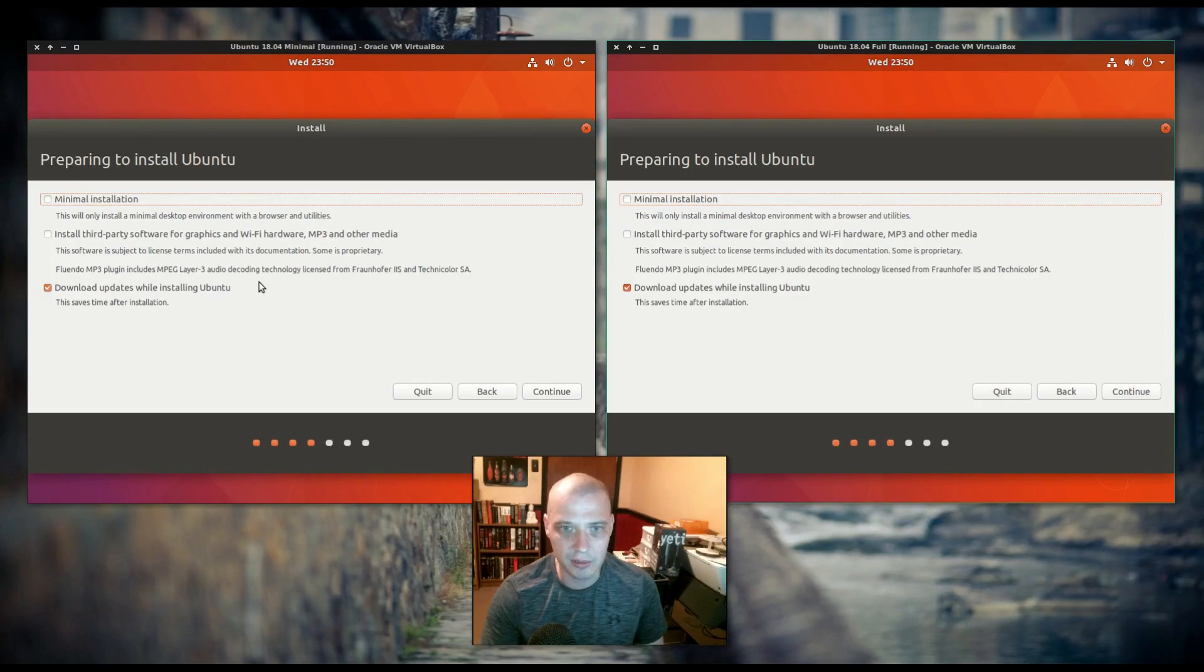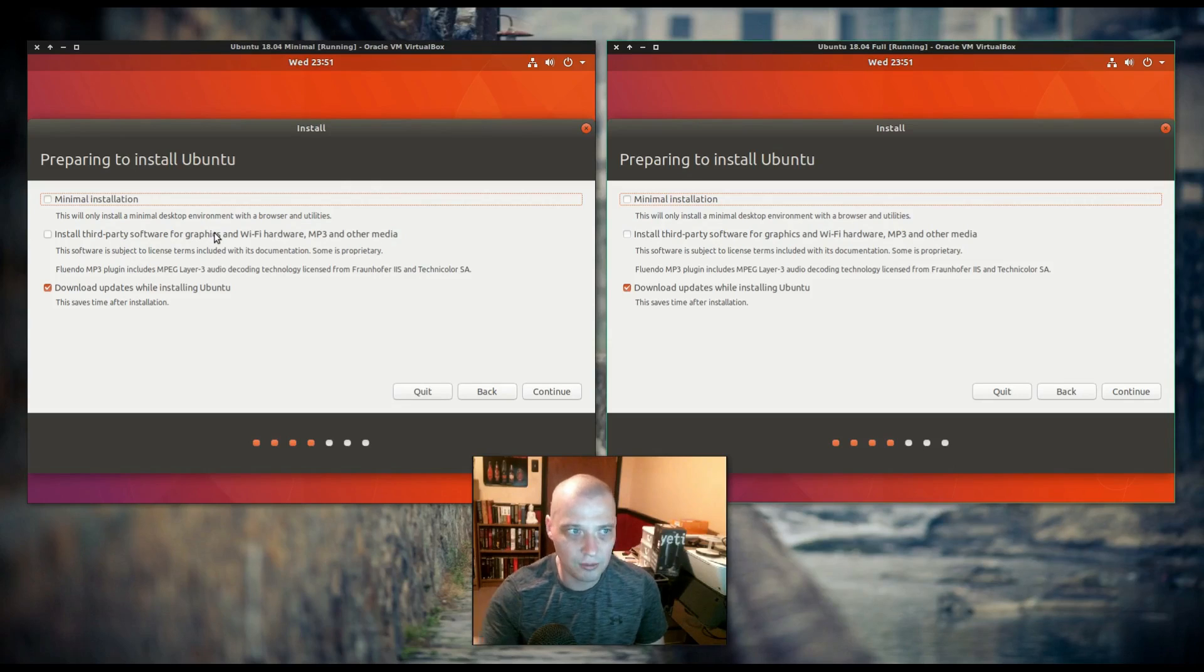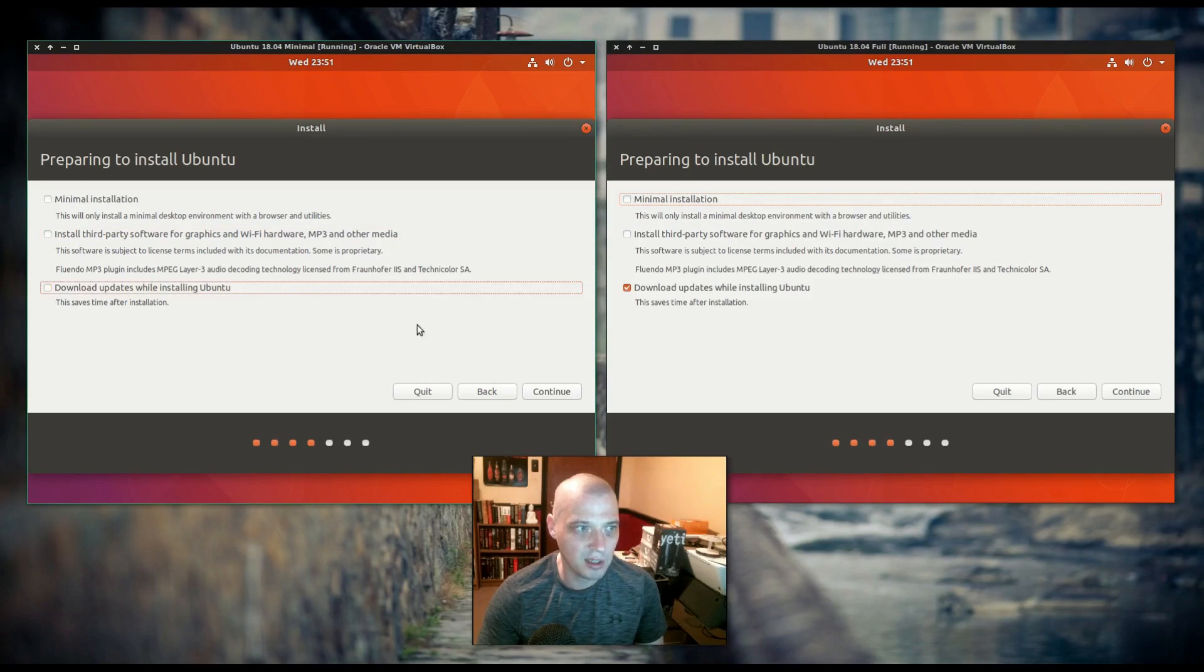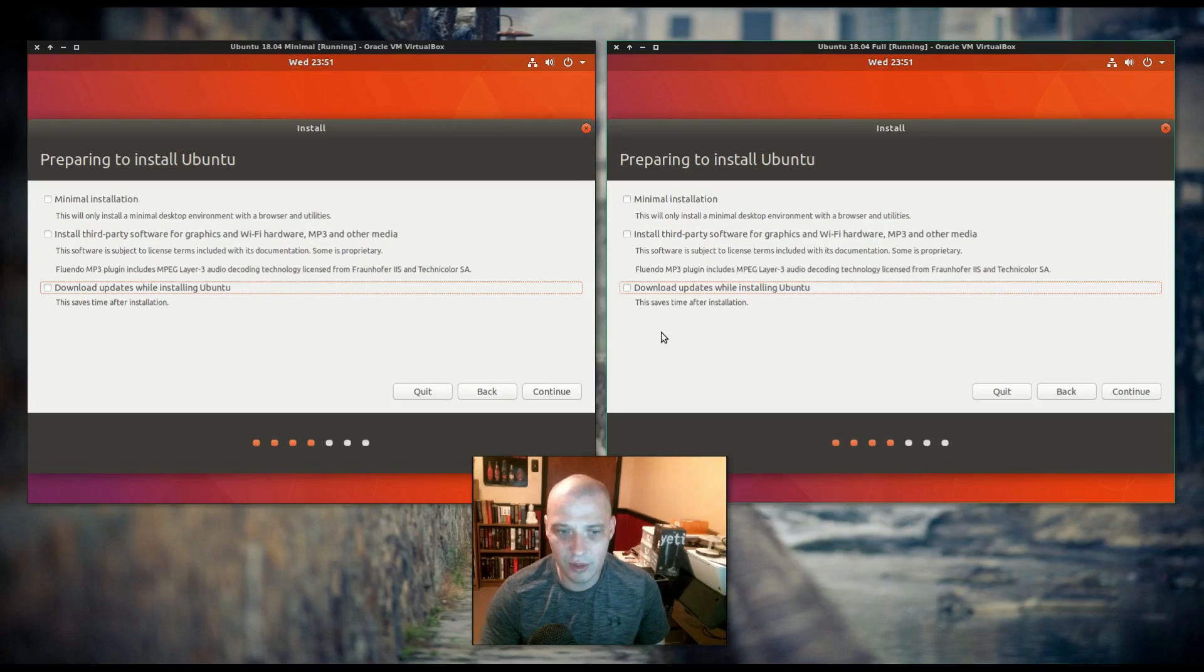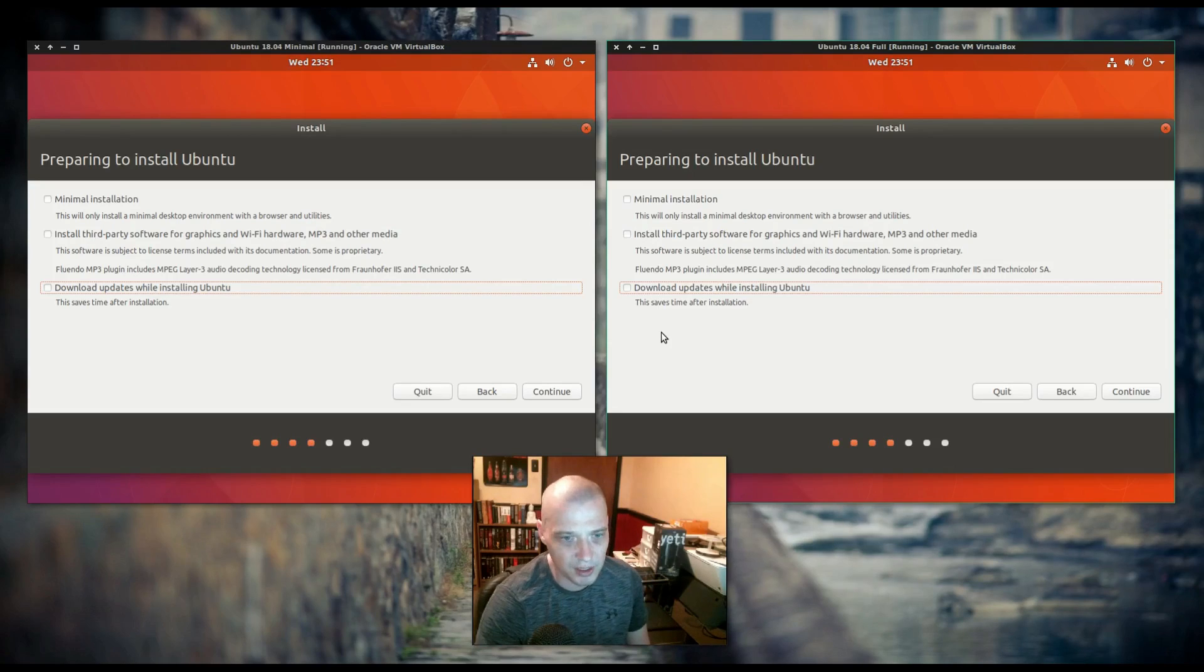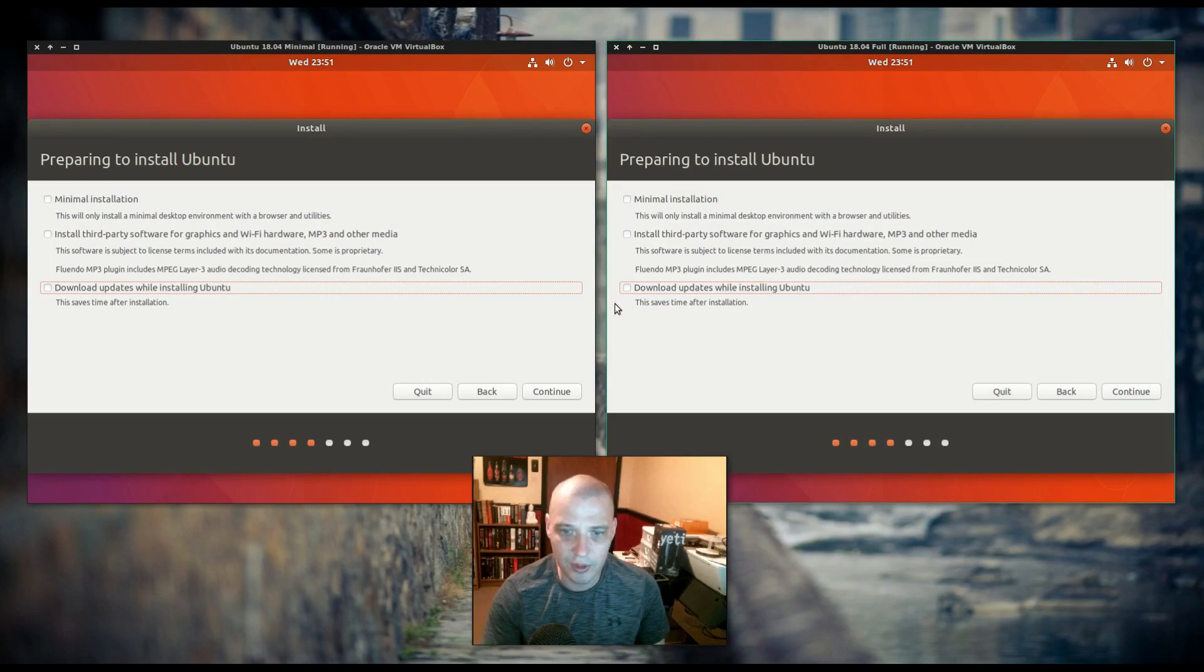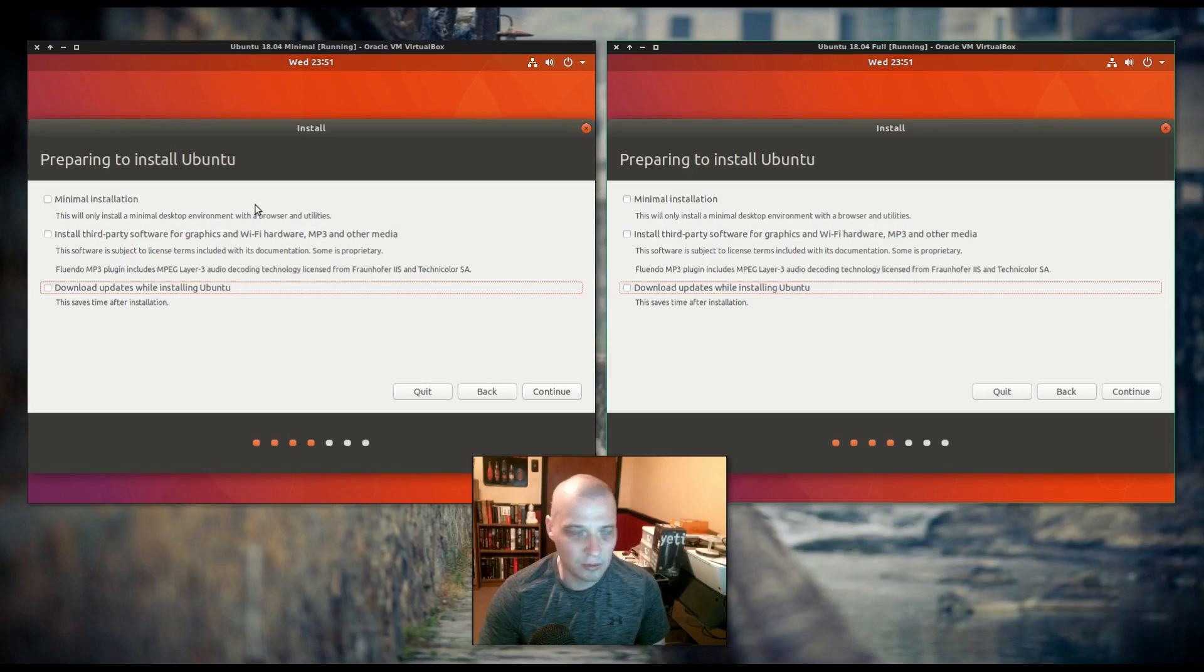Shouldn't be any updates, this is a daily build. Install third-party software and graphics, that's for your Wi-Fi drivers, MP3, and other stuff. Actually, I'm not going to bother doing that. I'm not going to bother downloading any updates either, even though there probably shouldn't be. I don't plan on keeping either one of these VMs. When I'm done with this video, I'm going to blow both of these VMs away. I just don't have the disk space to keep so many VMs. I've got a million of them on my hard drive already.